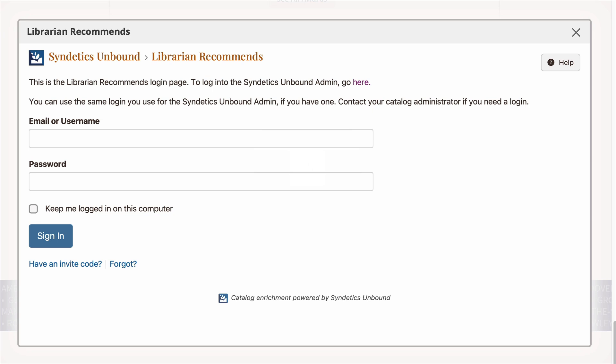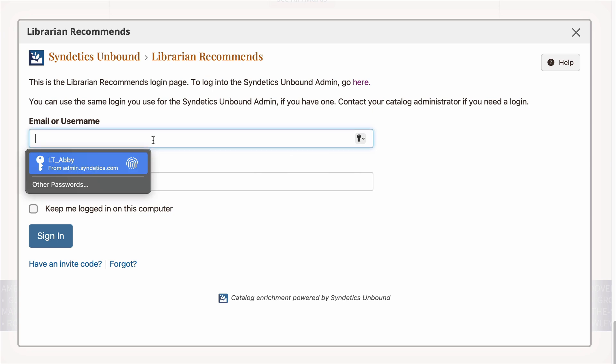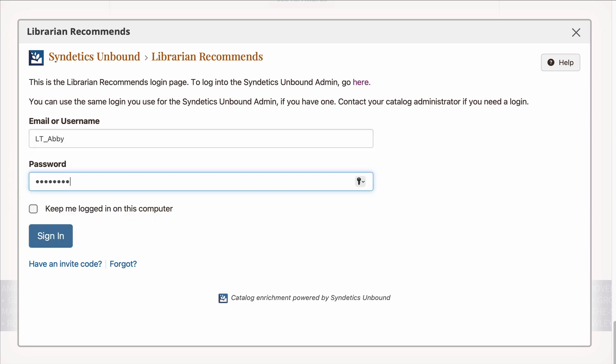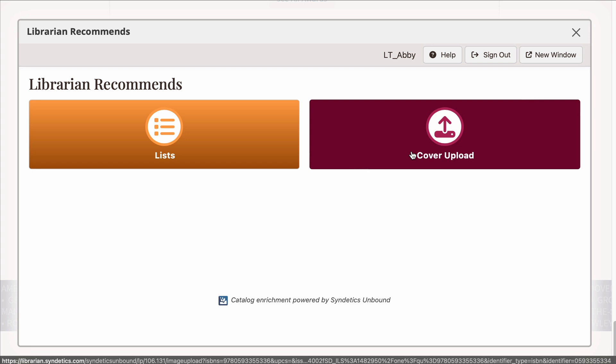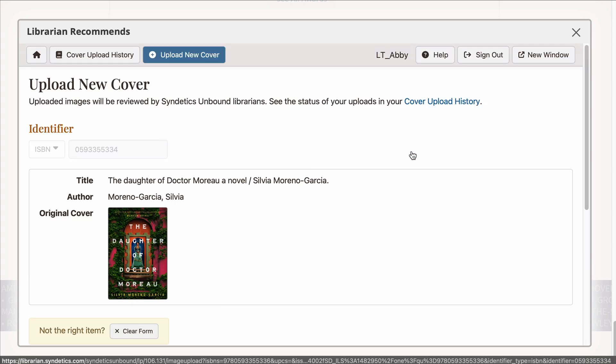This uses the same login system as Librarian Recommends Lists, and it also uses your Syndetics Unbound admin login if you have one. Once you're logged in, choose Cover Upload.